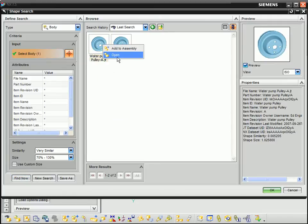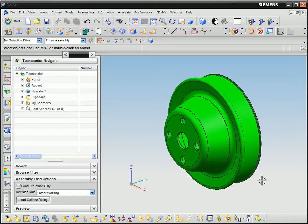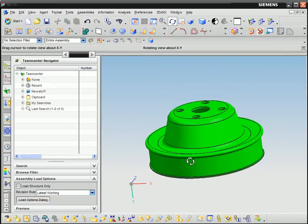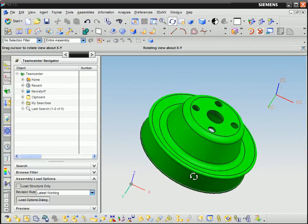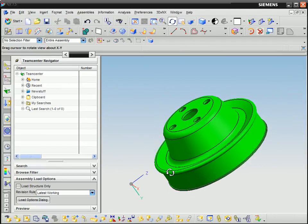A result can be opened as the new current part or inserted into the current assembly. As you can see, the shape search returns two close matches to the simplified part. Their names are quite different from each other. This shows how Geolus overcomes the problems presented by inconsistent naming or classification.